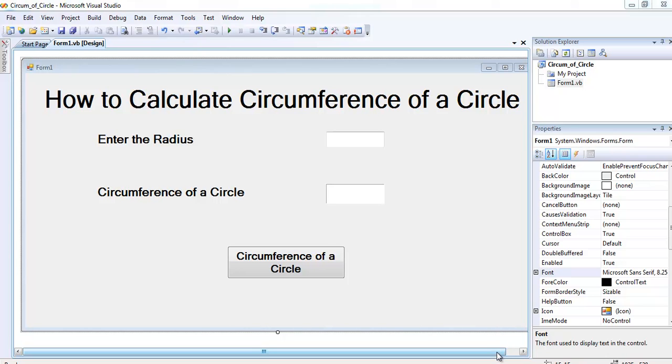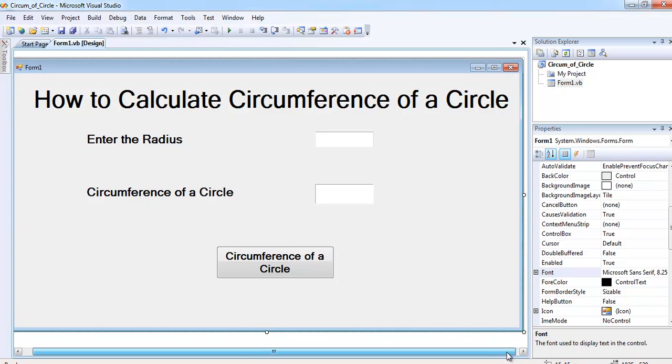Welcome to Visual Basic tutorial. This tutorial is about how to calculate the circumference of a circle using Visual Basic.